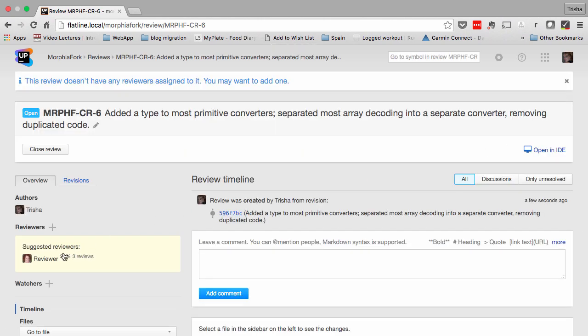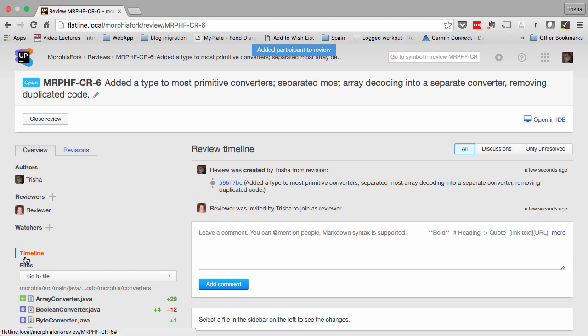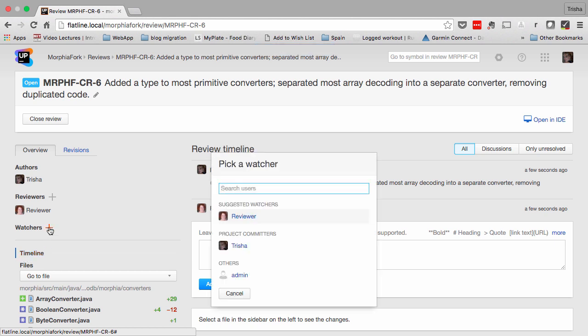Upsource will suggest reviewers for the review, based on who has previously reviewed or changed the code, and you can add watches.